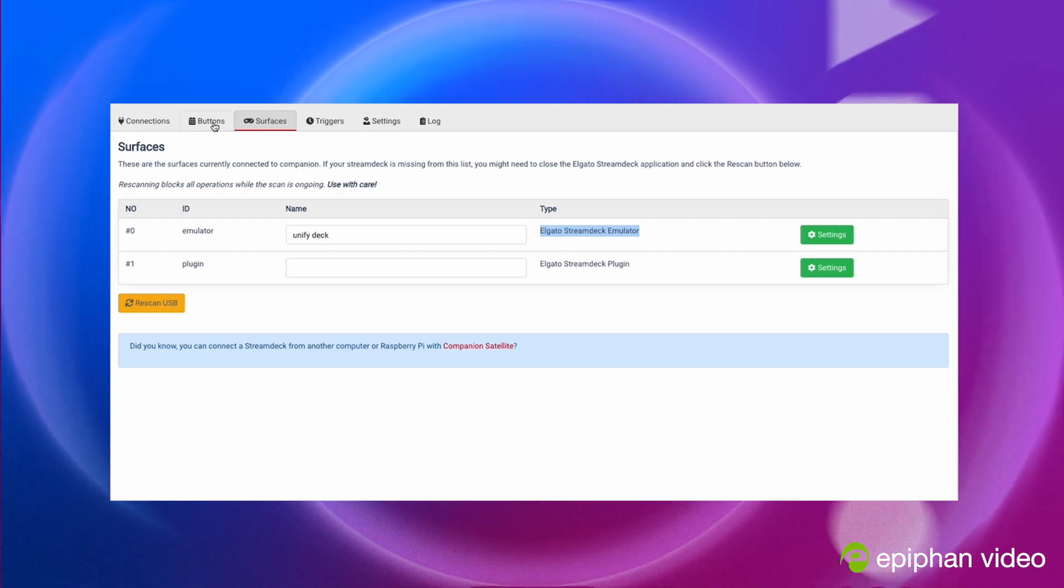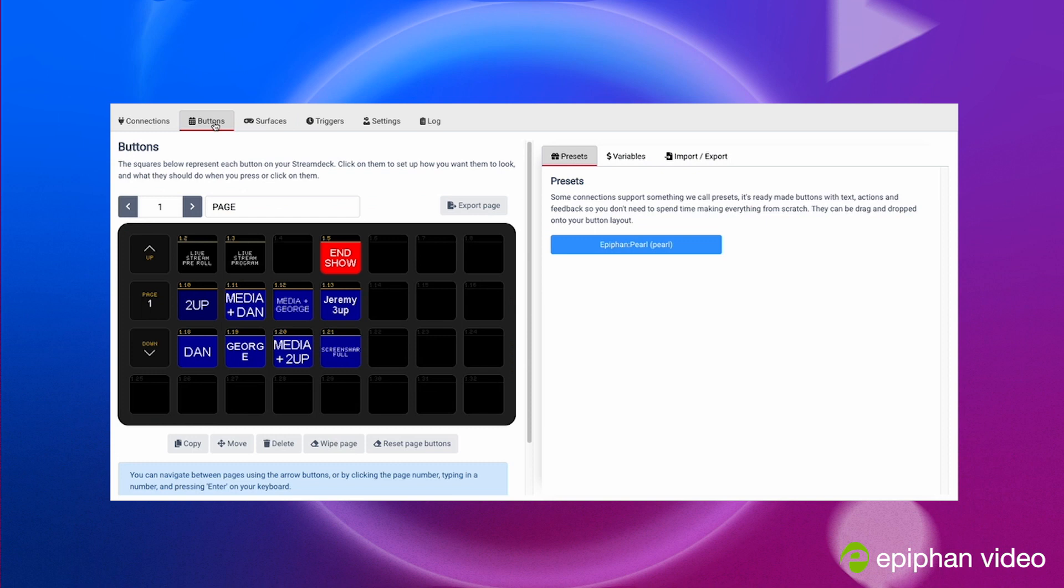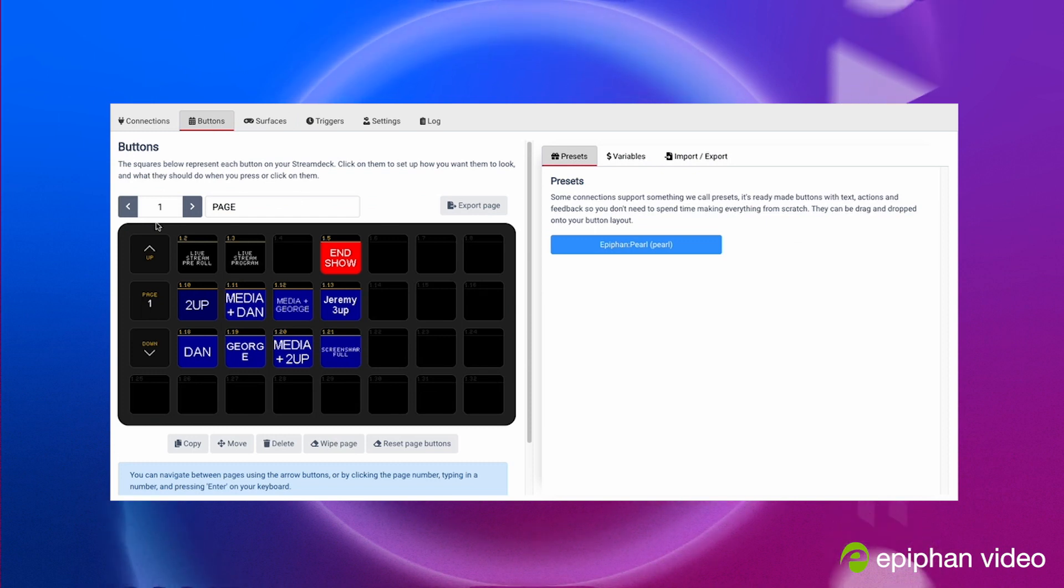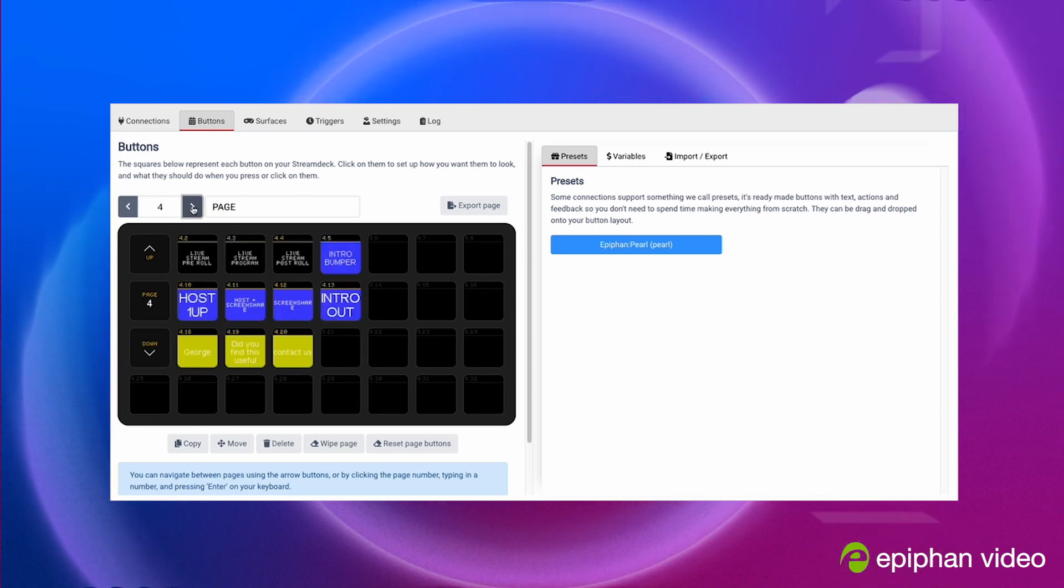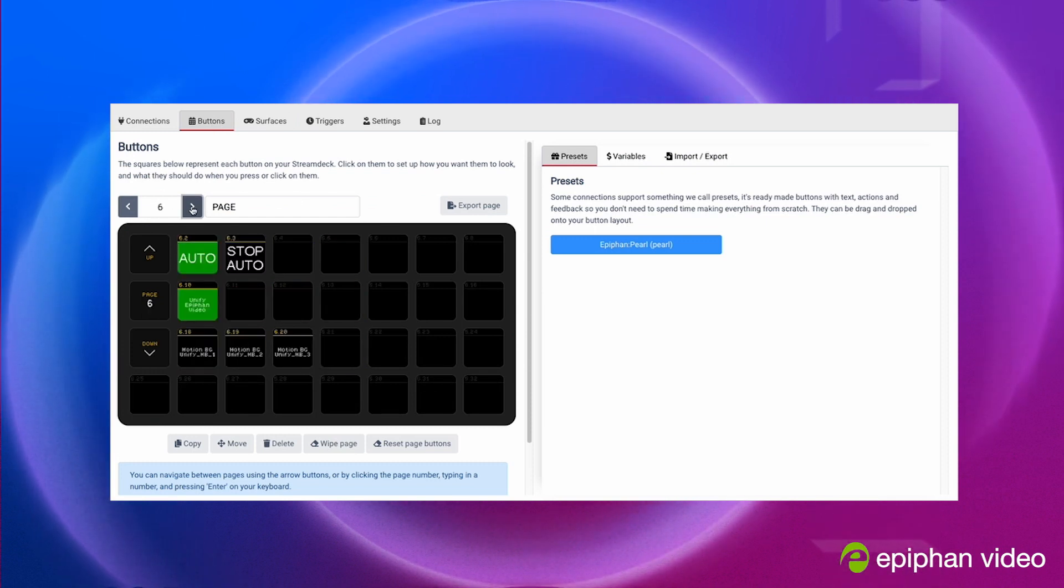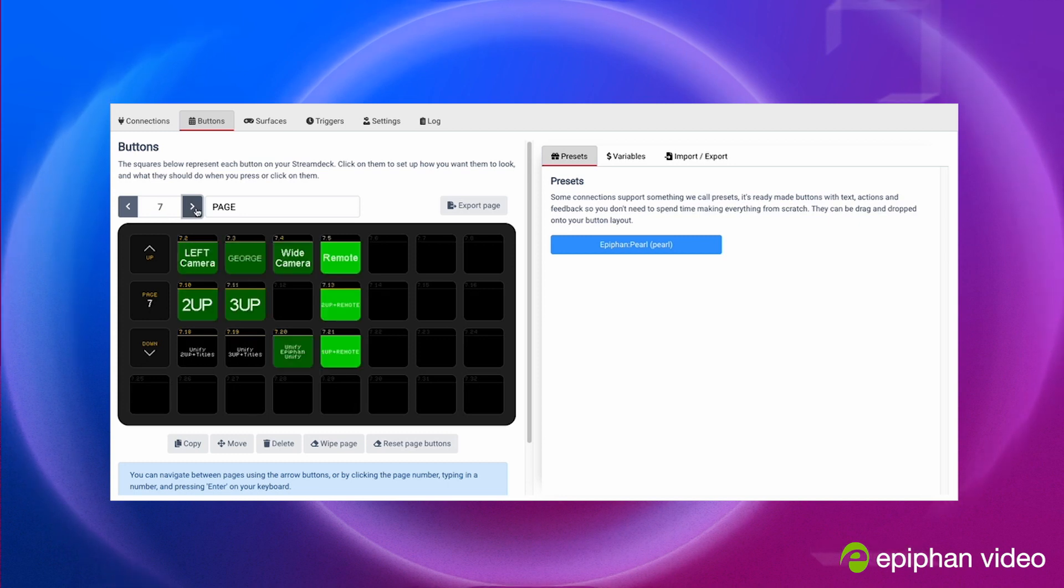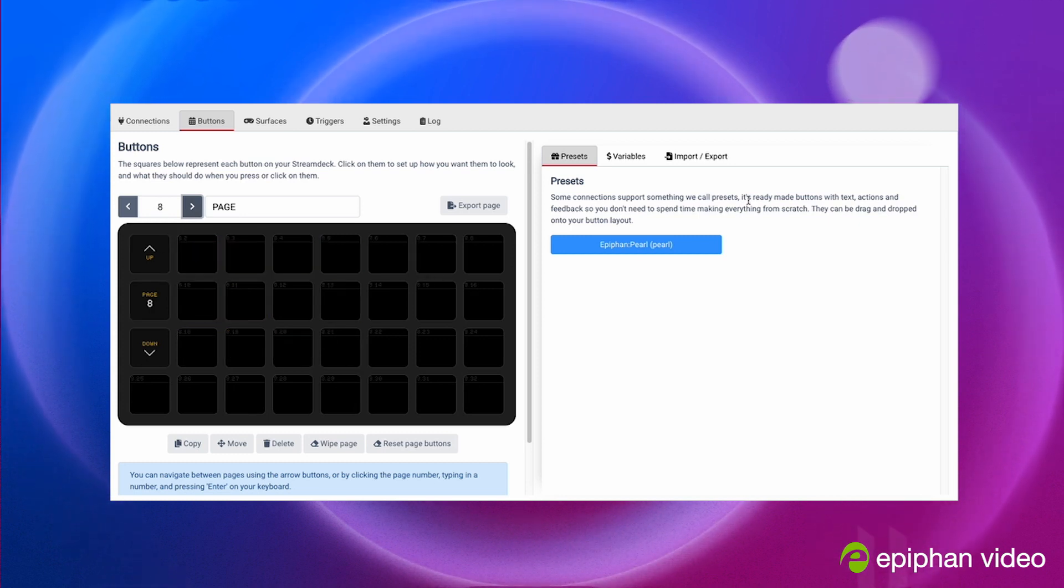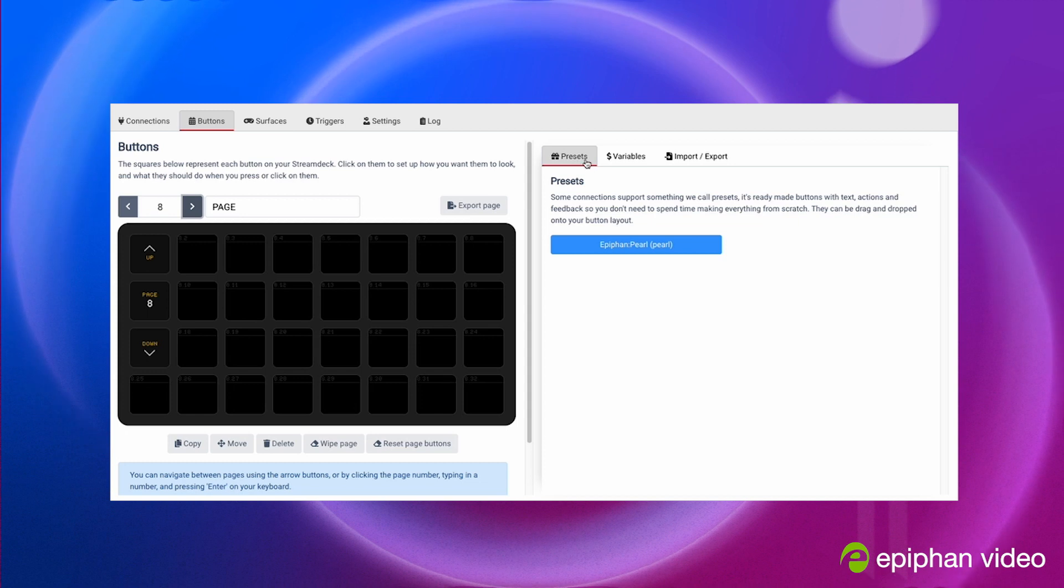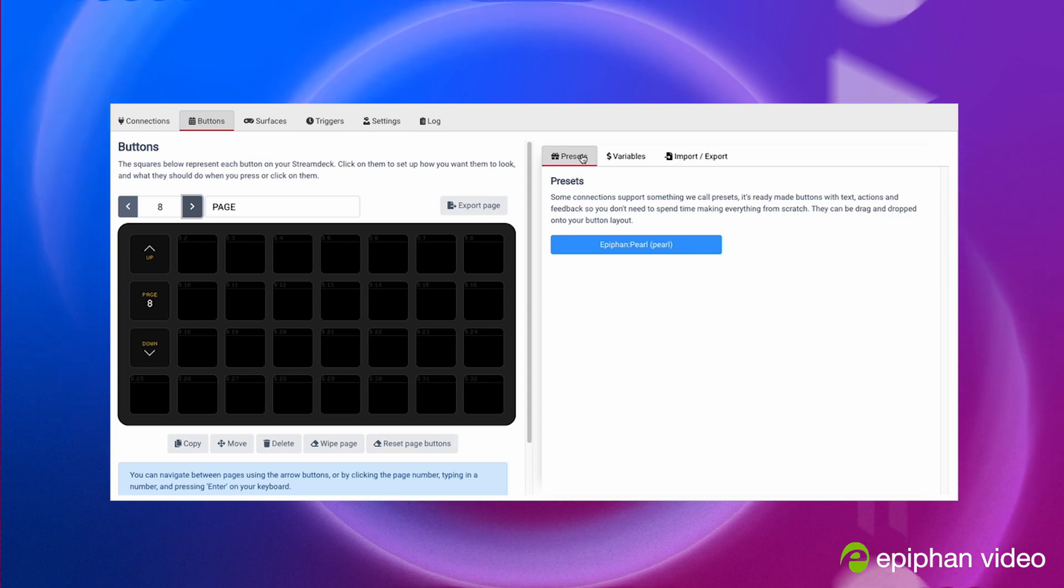So now let's go to buttons. You'll see that I already have a lot of buttons set up and a lot of pages for different things, different shows. So let's go to the brand new page here and from here you'll see that in preset you have Pearl.